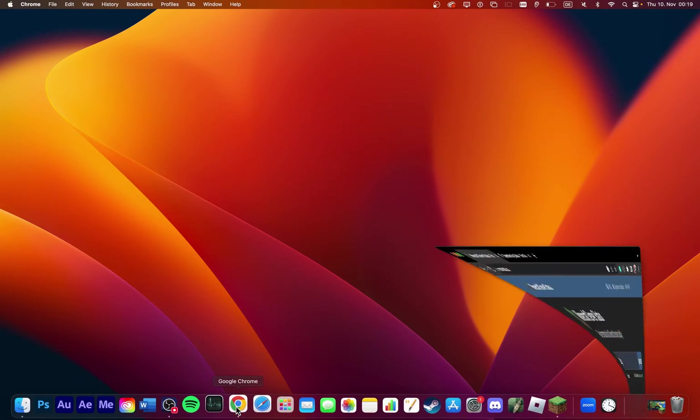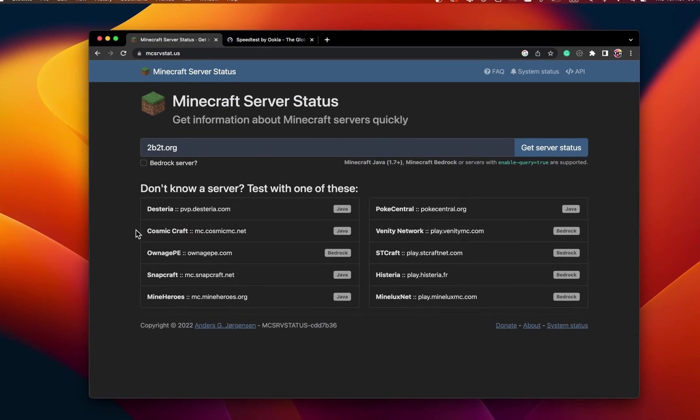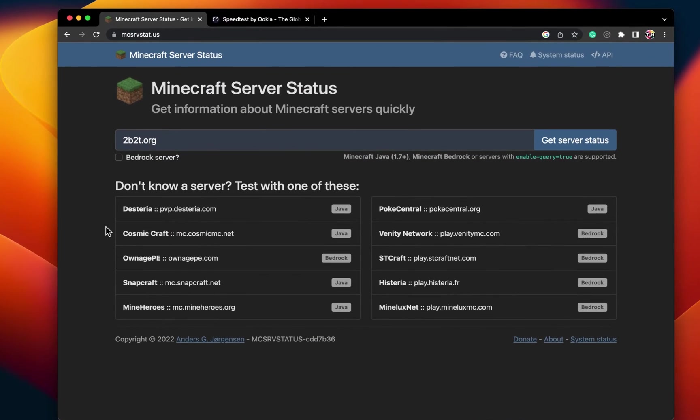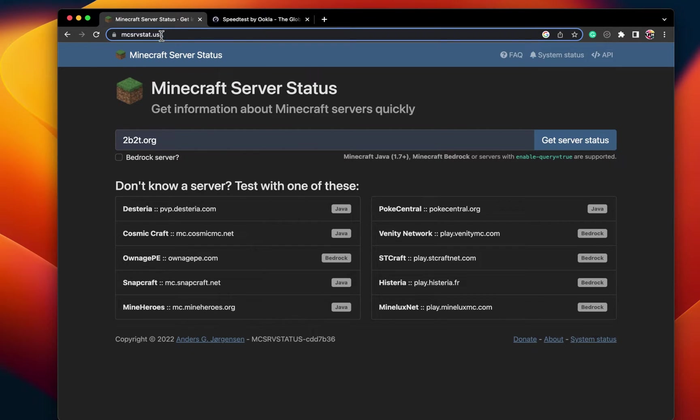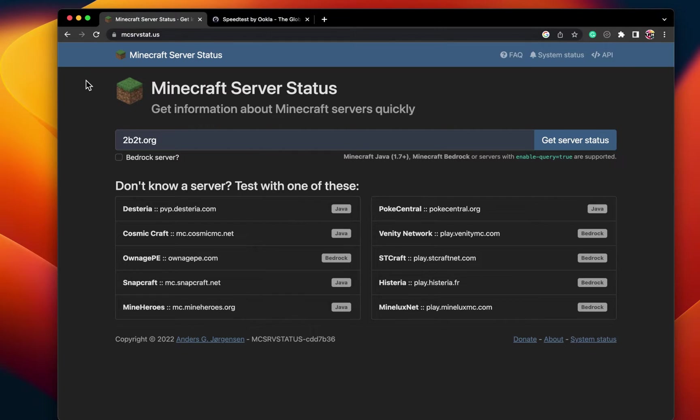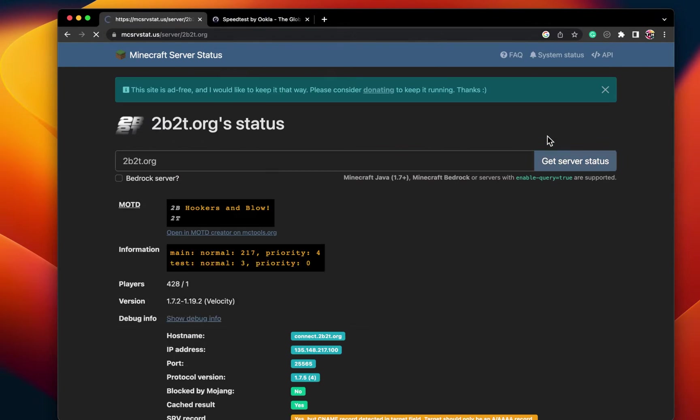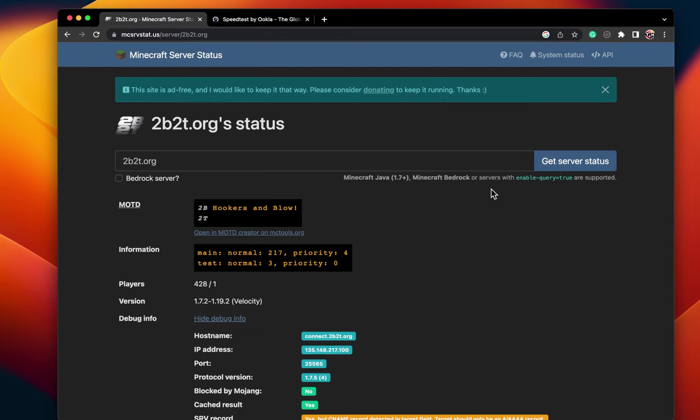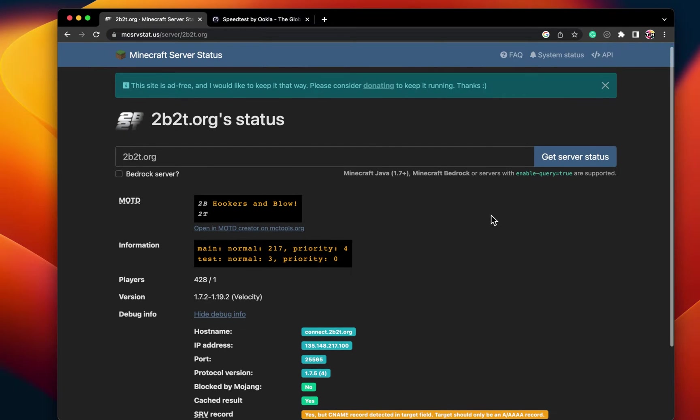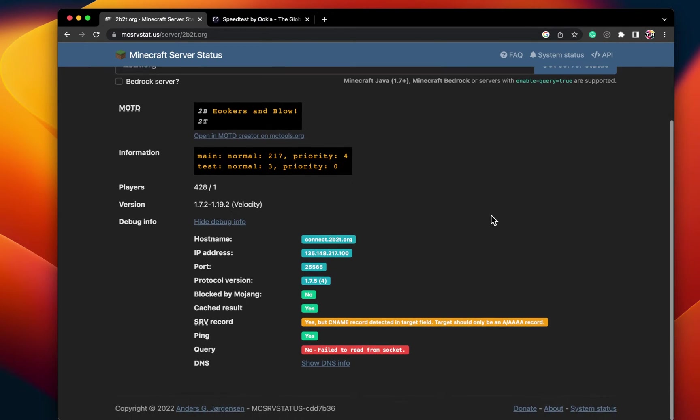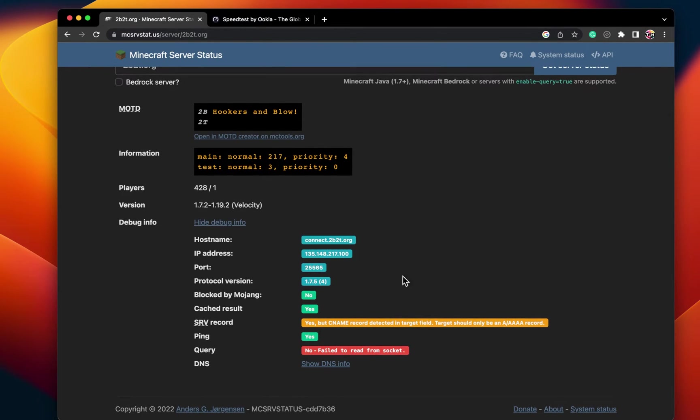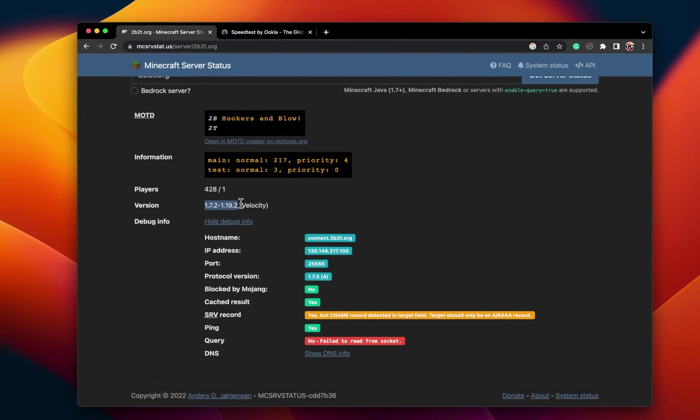First, you should make sure that the server you are trying to join is online and working properly. To do so, open up your browser of choice and navigate to this page. All links and additional information will be in the video description below. Here, enter the Minecraft server IP and click on Get Server Status. This will allow you to preview how many users are currently playing on the server, if it's blocked, as well as the Minecraft version it's running.